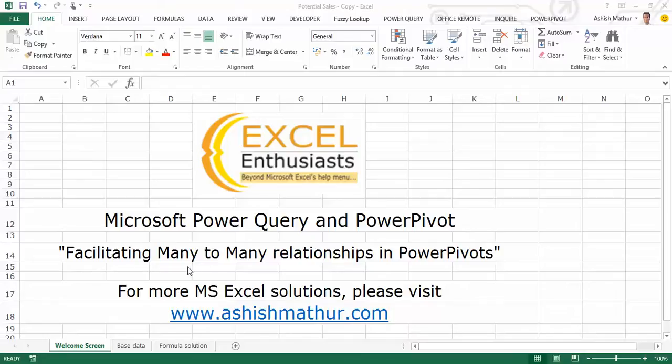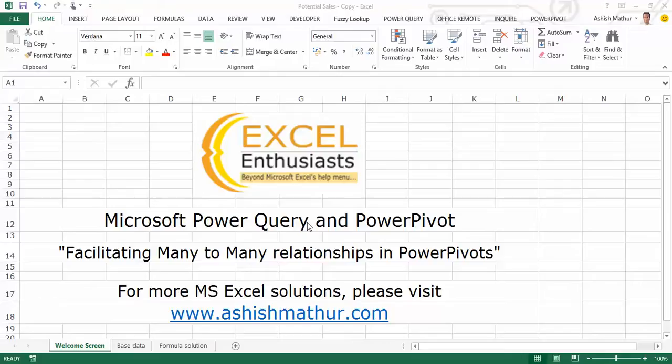Hi, welcome to a short video on the practical usage of Microsoft Power Query and Power Pivot. In this video, I'd like to show you how using the two add-ins available for Excel 2010 and higher versions, you can actually facilitate many-to-many relationships. For other MS Excel solutions, you may visit my website ashishmathuru.com.